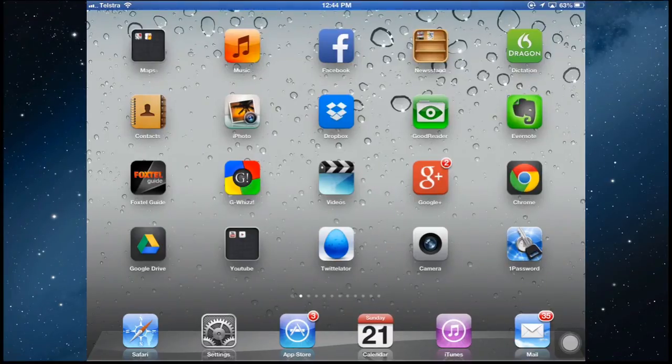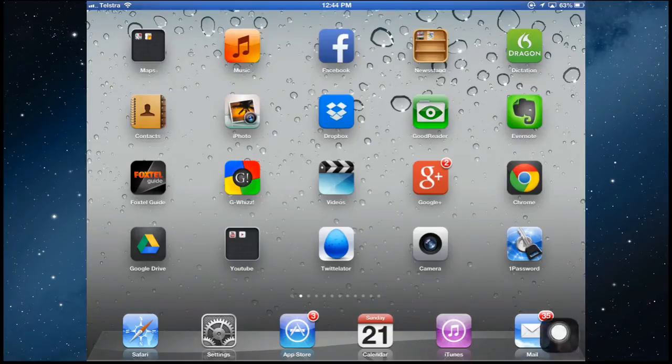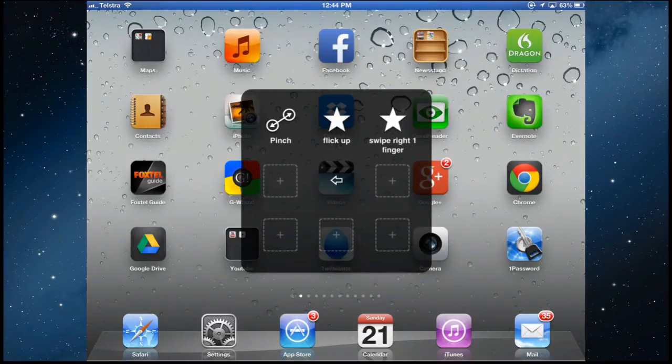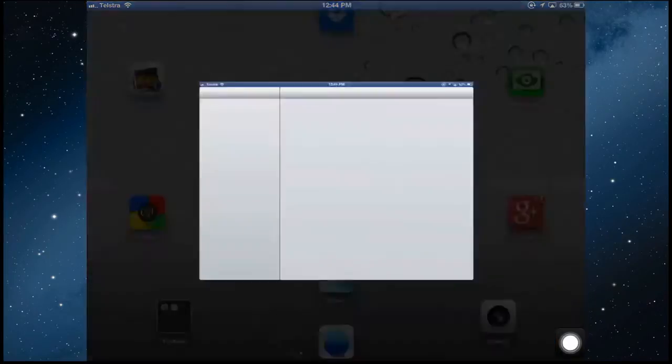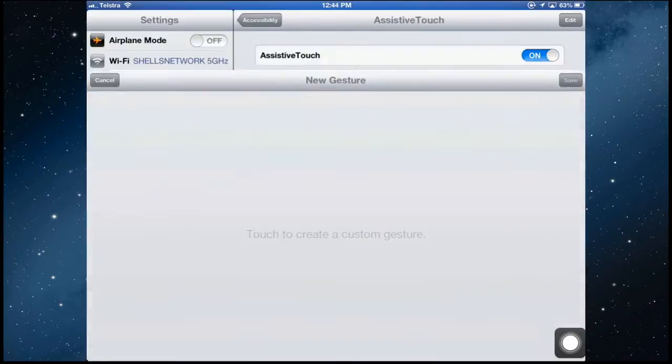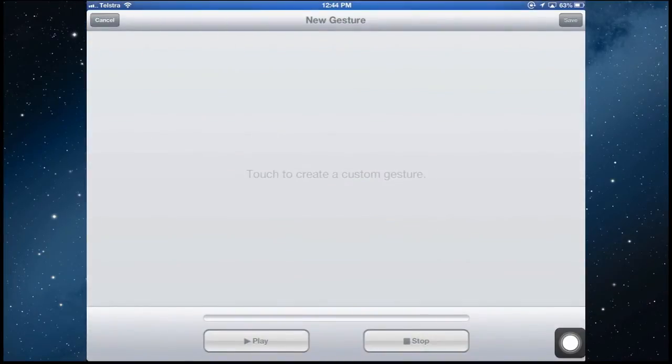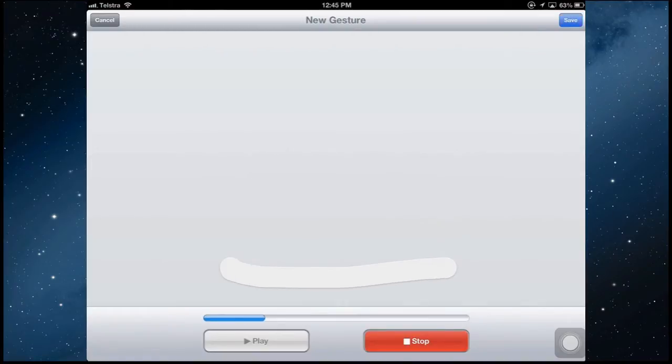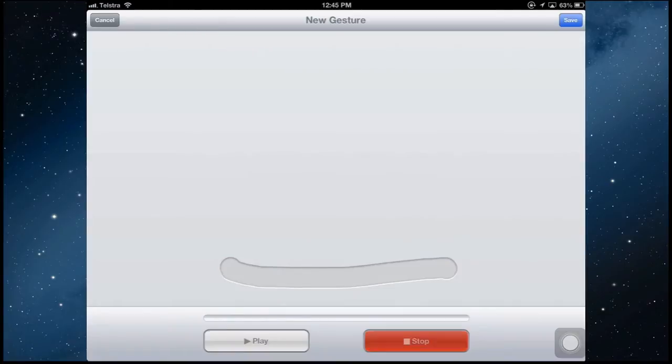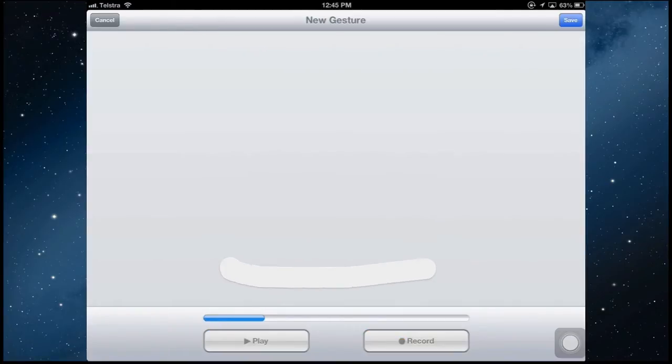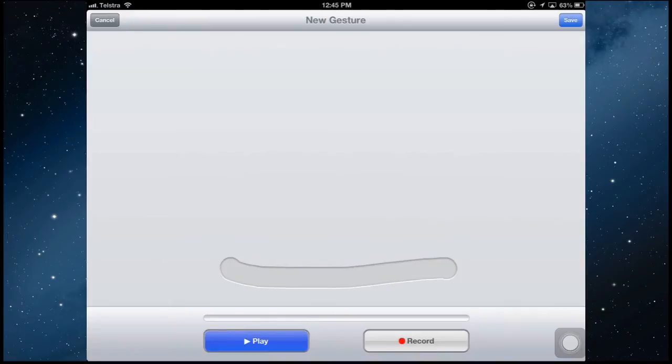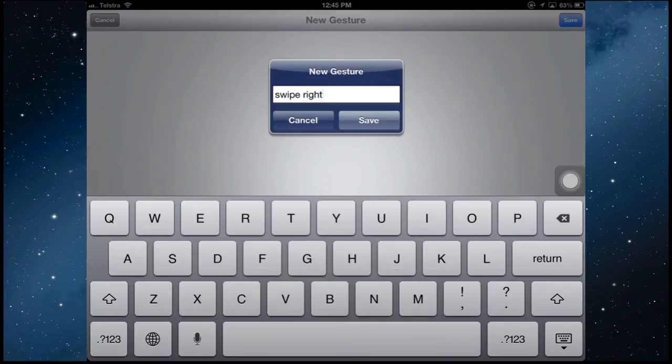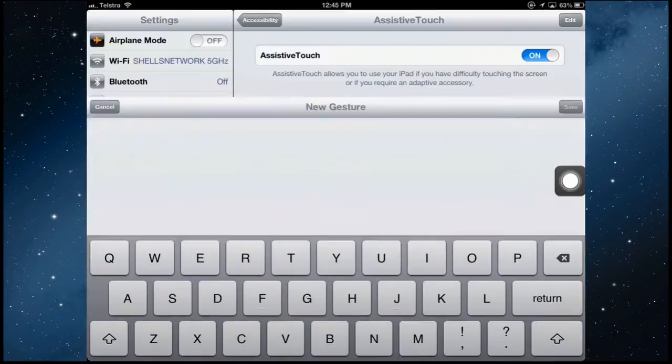So to do that, you can do it from two spots. You can either go straight into here, into favorites and hold the plus and create a new gesture. So if I want the gesture to go from left to right into swipe, I just hold my finger on the screen and drag it across. Then stop, play that back. I want to simulate this. Then I can save that as a swipe. Swipe right and save.